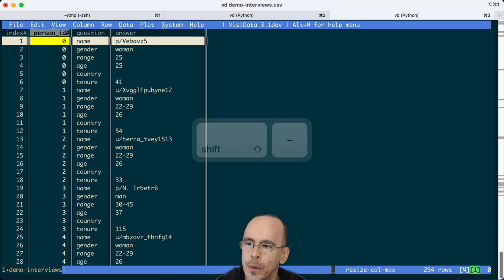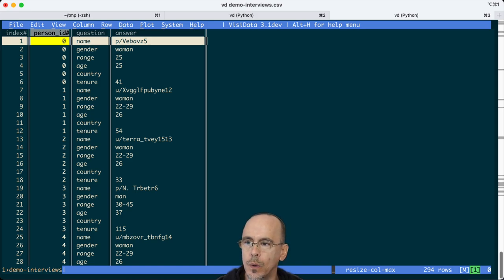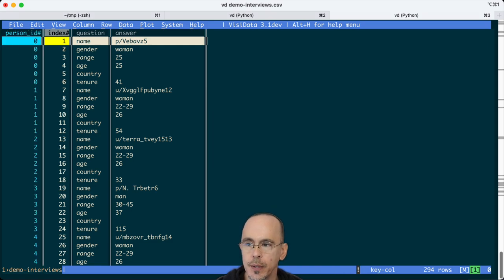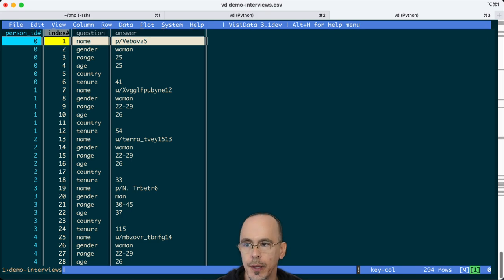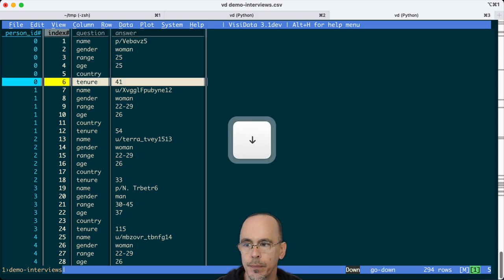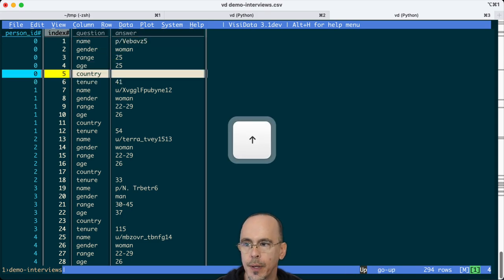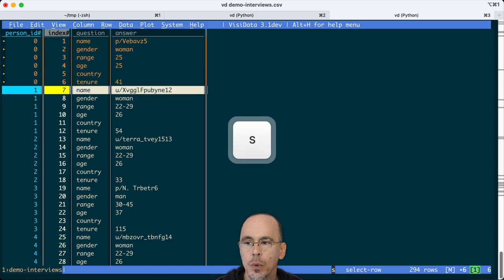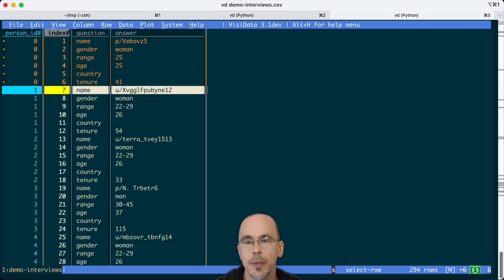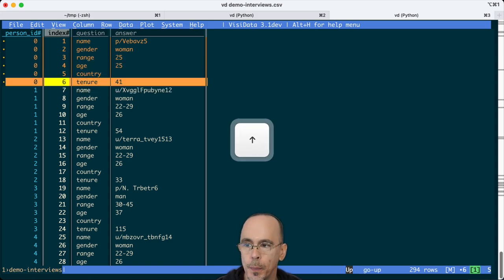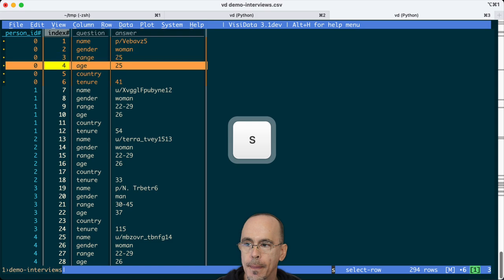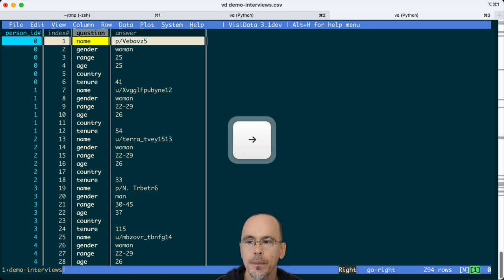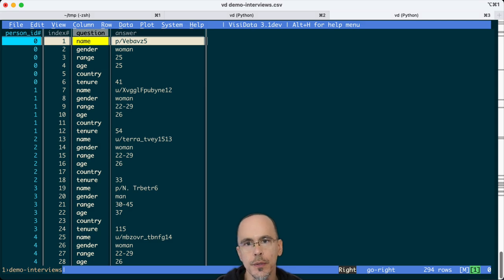So now I want to pivot. So I want a key column to be my person ID. That means everything with the same person ID will end up being collapsed into the same row.